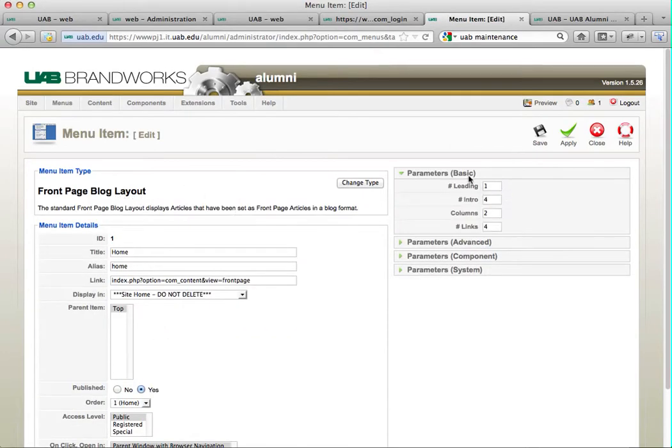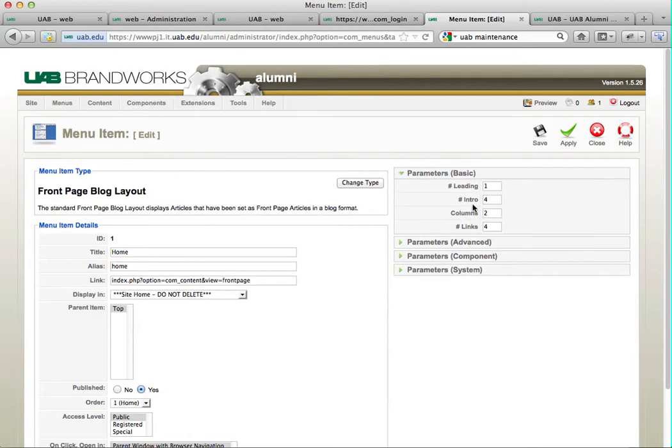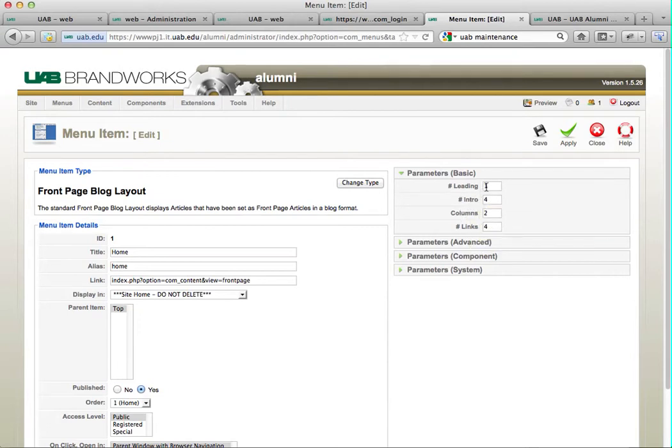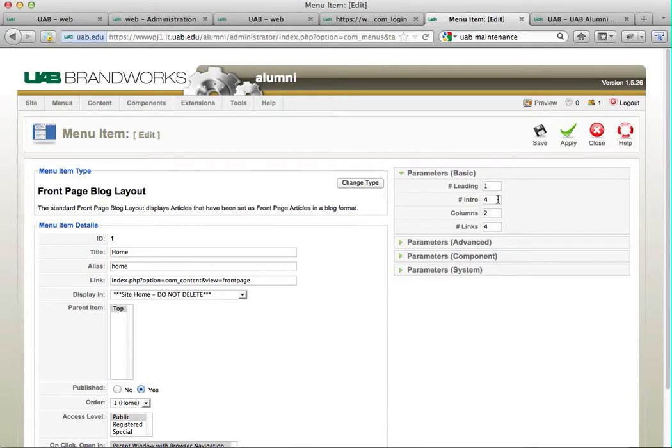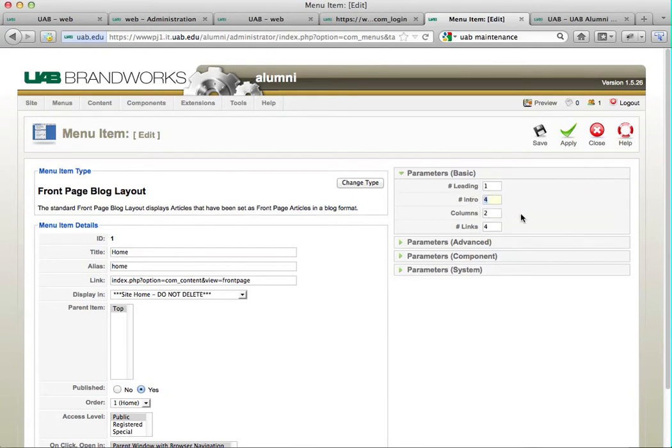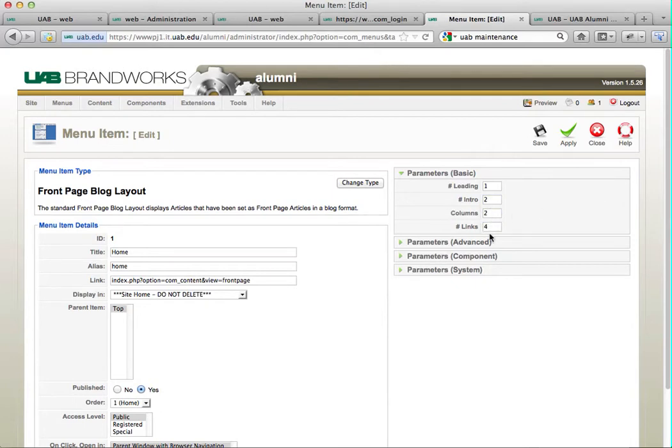The leading article is the one that you will find on top. The number of intros is actually how many articles will be following the one on top. So I'm going to change this to two. Two columns is good. And number of links...